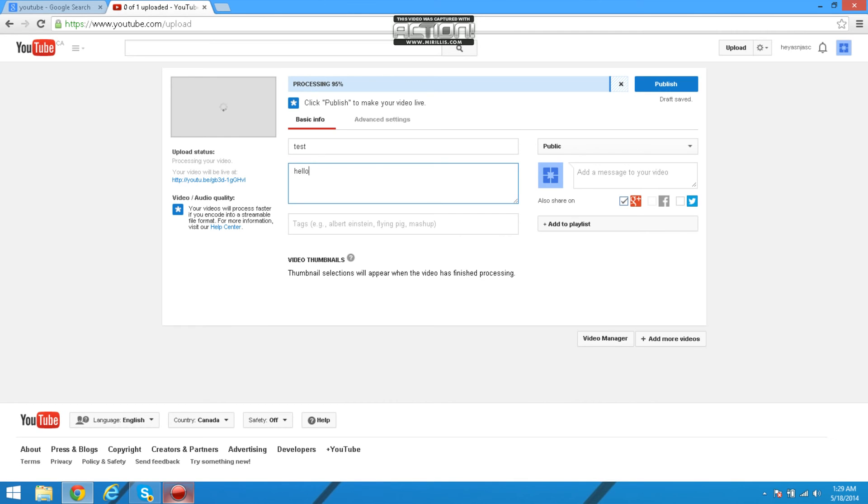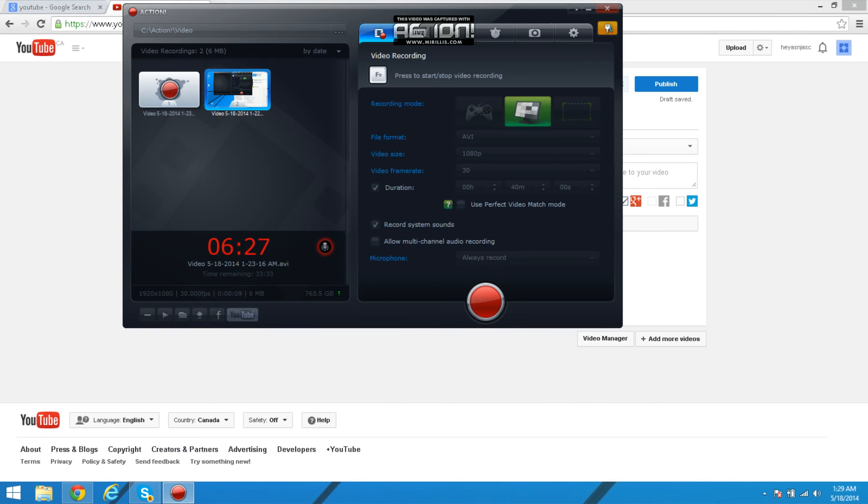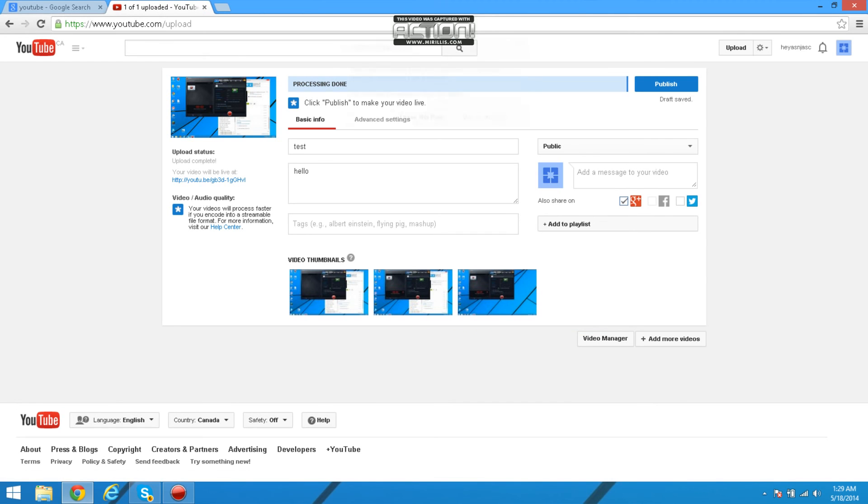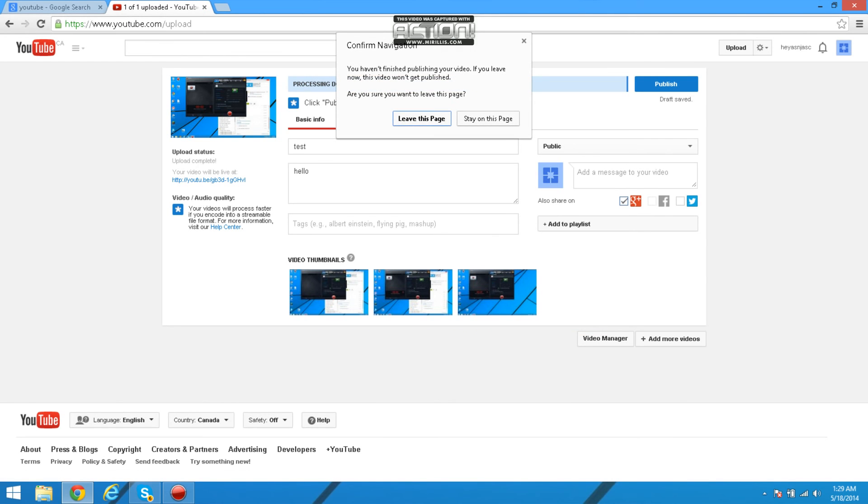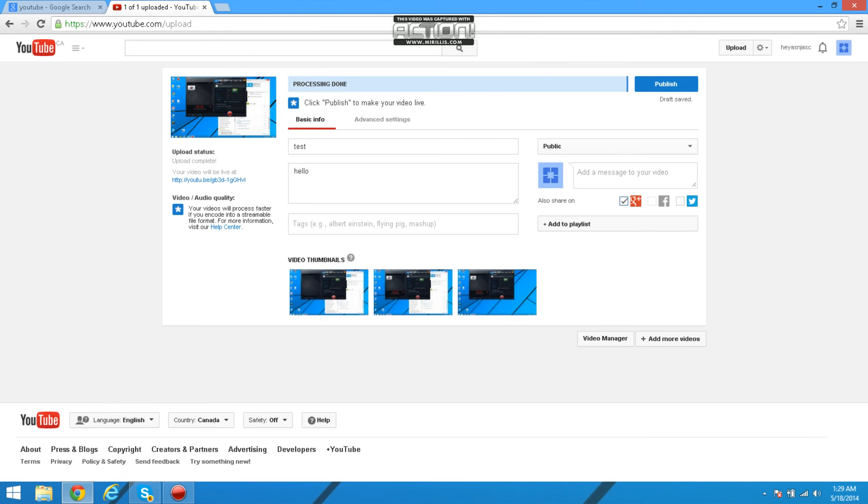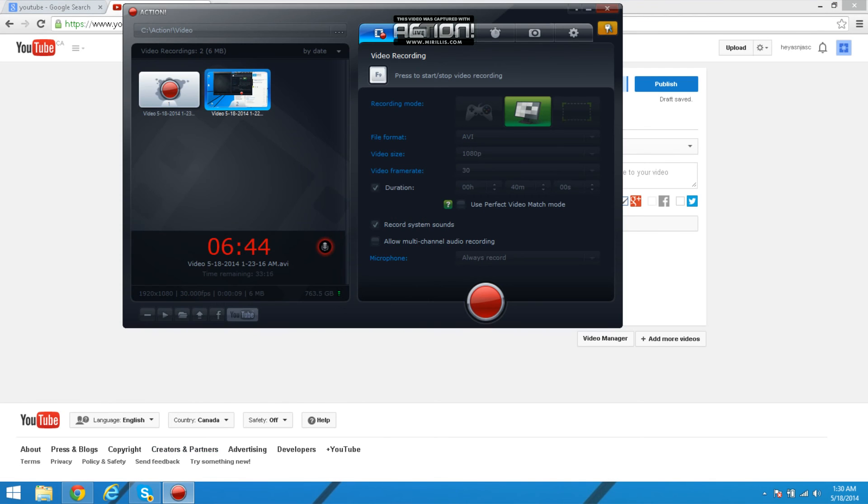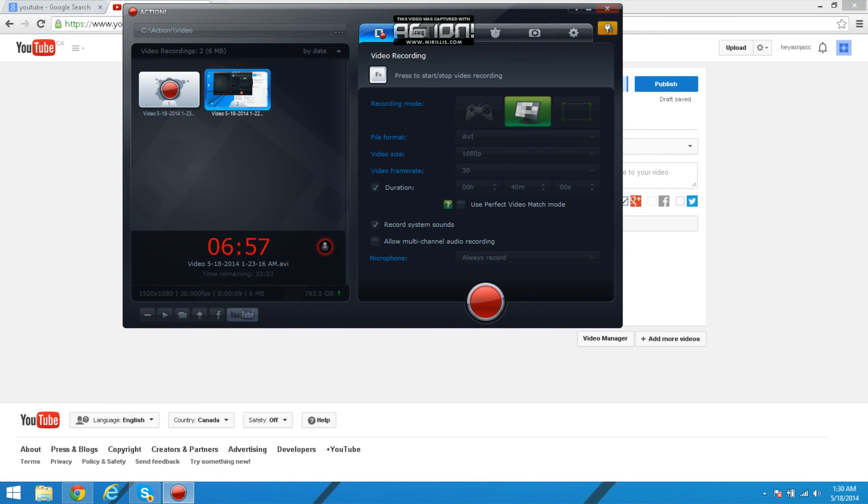This is like the best screen recording thing you'll ever find. The download link is going to be down in the description. You can change the video frame per second or the video size, the AVI, no don't change the AVI. So yeah, that's pretty much it.